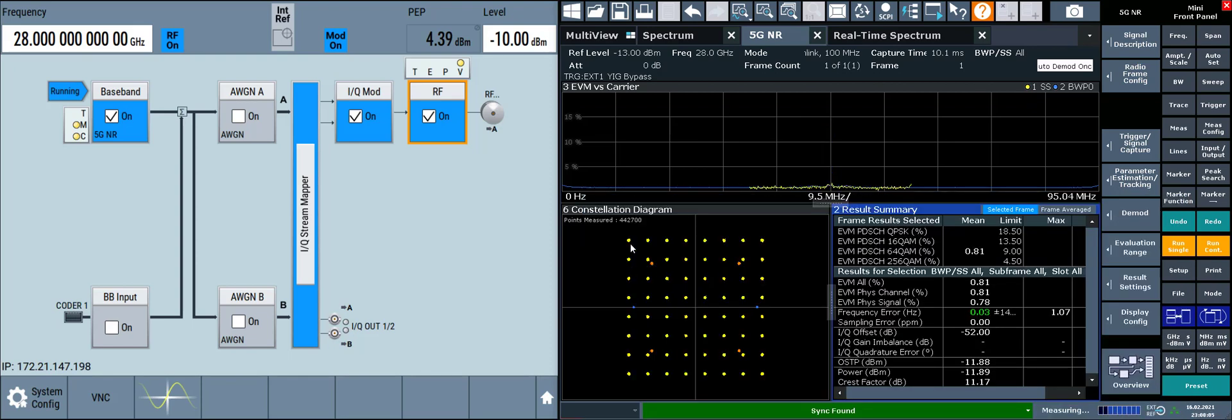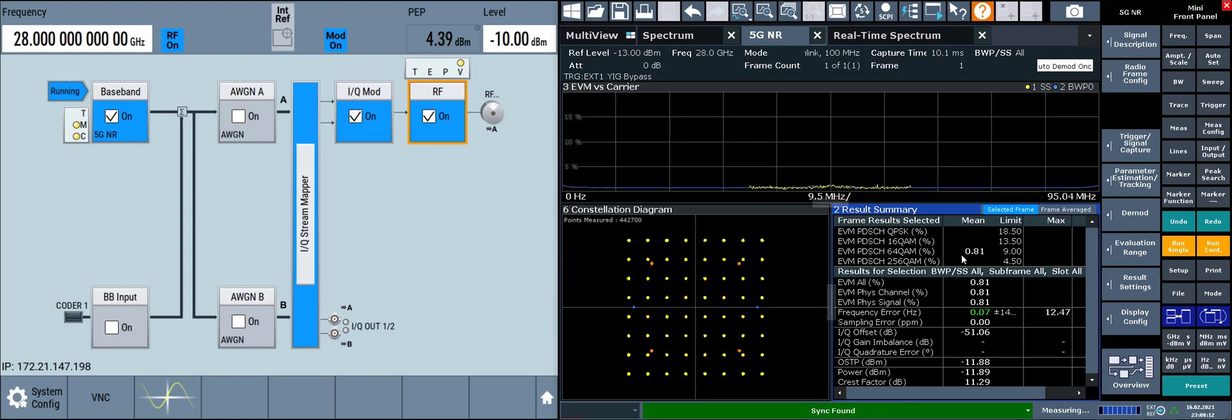With the DC subcarrier ignored, the constellation diagram no longer has a ring or bullseye pattern around each constellation point, and the EVM in the result summary table improved from 0.95 percent to 0.80 percent.